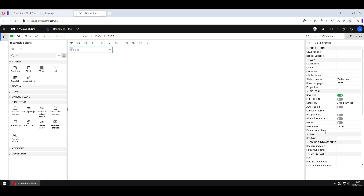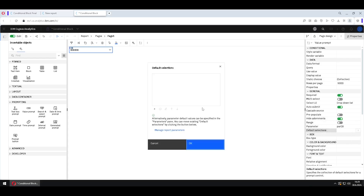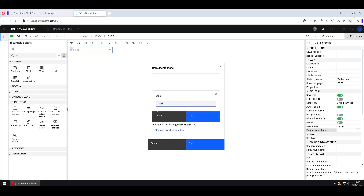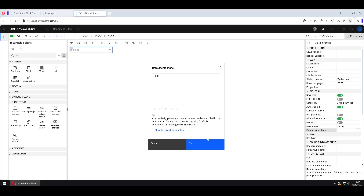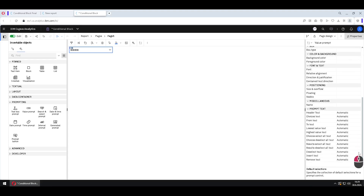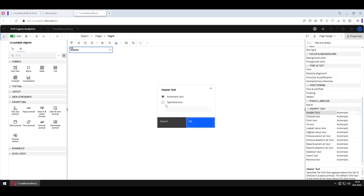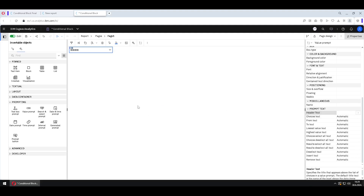Beside this we will change some of these properties. We will make our prompt auto submit. We will hide the adornment. We will make a default selection and that default selection will be List. And we will hide the header text by clicking here and just choosing specified text. Now we have our prompt ready.